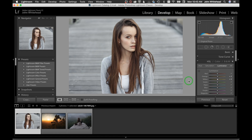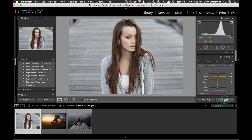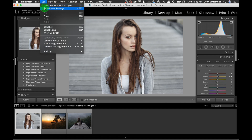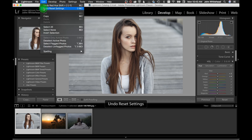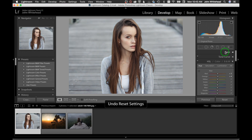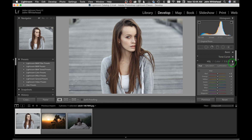The All tab affects the whole spectrum of saturation, hue, and luminance at once — not something I really use. I'll hit Reset and then Command+Z to show the before and after difference. Just that little bit made a big difference in the image.